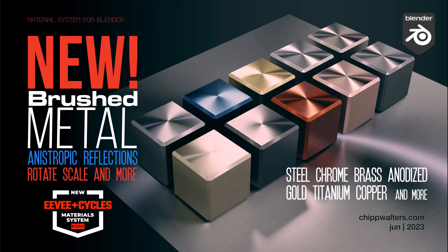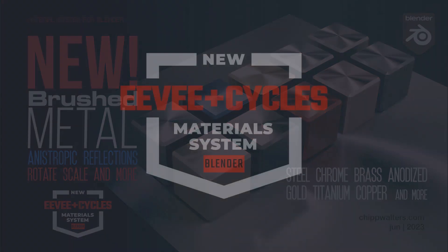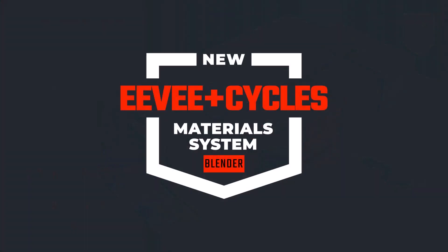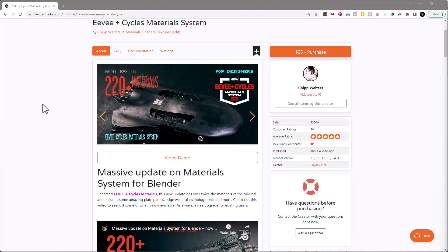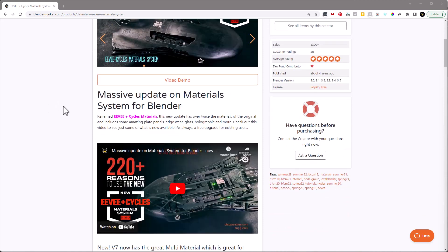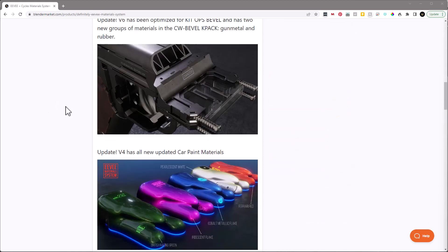Hey guys, Chip here. Today I want to talk to you about a new update to EV Plus Cycles material system. If you're not familiar with that, EV Plus Cycles material system is a set of Kit Ops compatible materials that has been designed specifically for designers so that they can use them for different kinds of textures.